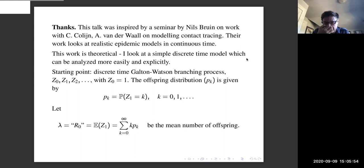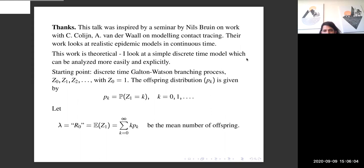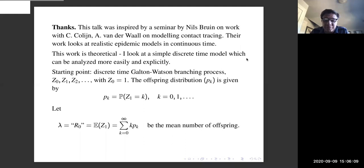They were working, as most people in applied epidemic theory do, in continuous time. I realized I couldn't solve the continuous time problem — though I'm not saying it's insoluble — but that if I looked at a discrete time model things became much more tractable, and so that's what I'm going to talk about.